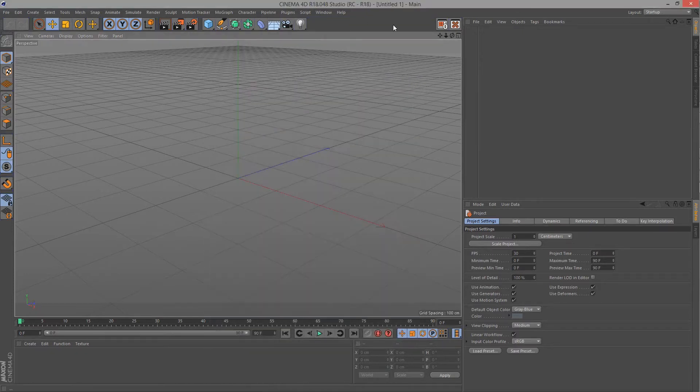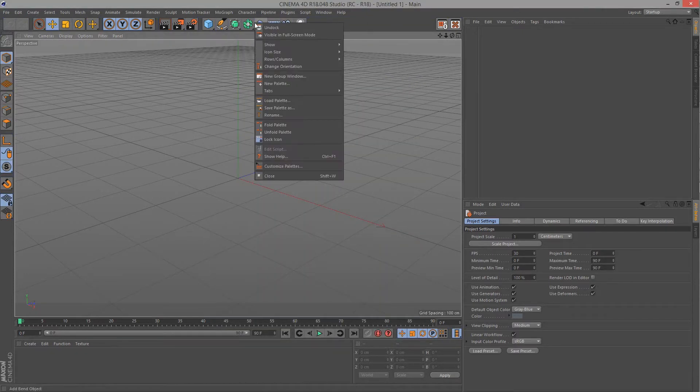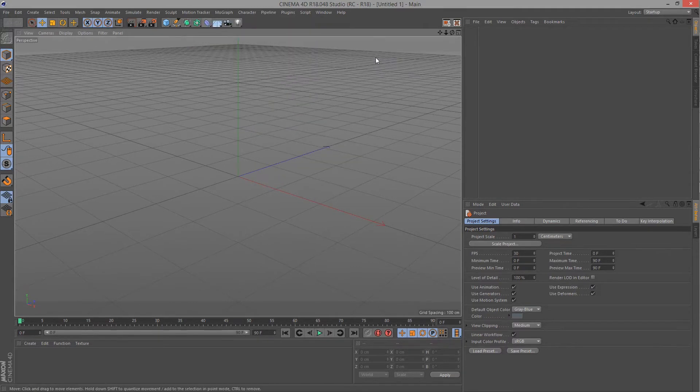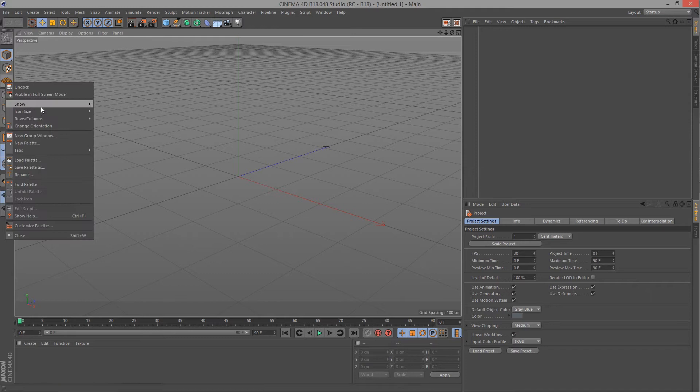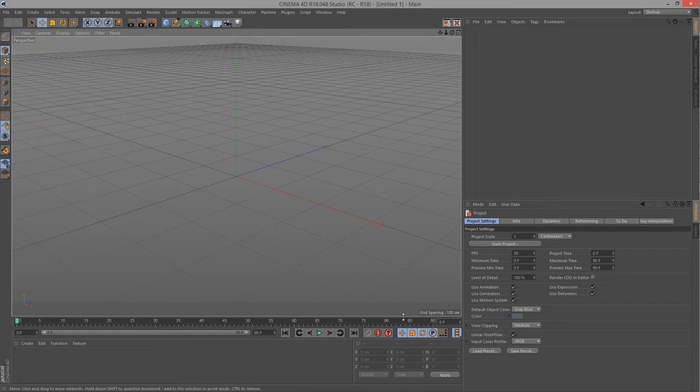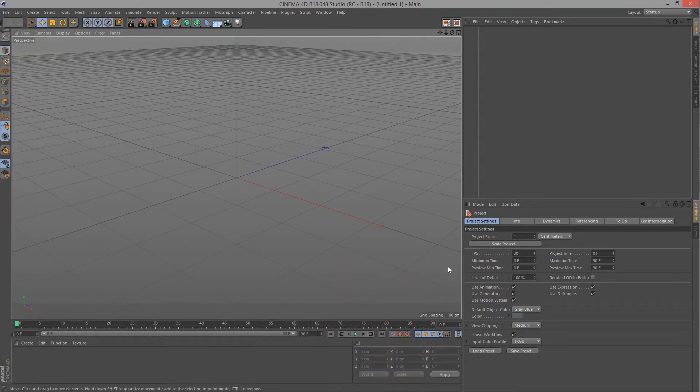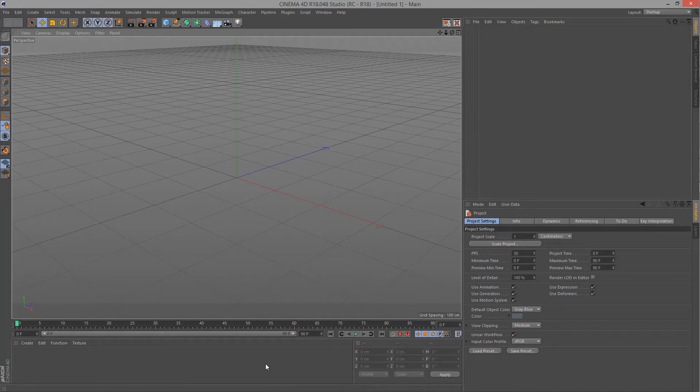So first thing I change is the icon size here. It's too big, it takes up too much room on my screen. So I go right click, icon size and medium icons. And this one as well, right click, icon size and medium icons. These ones down here are totally fine if they're small. Obviously it's user preference but this is what I like to do.